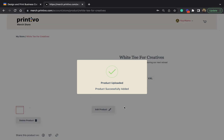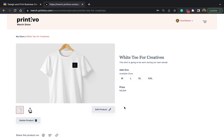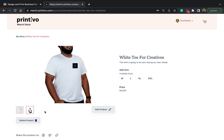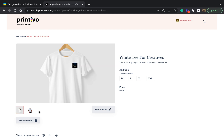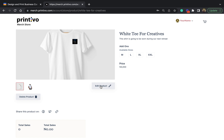Here you've successfully been able to set up your product on your merch store. You're able to look through the mock-ups you've selected, and on this page you can see the name of the product, the description, the sizes you've chosen, and also the price you've set. You're also able to see where you can edit or delete this product.